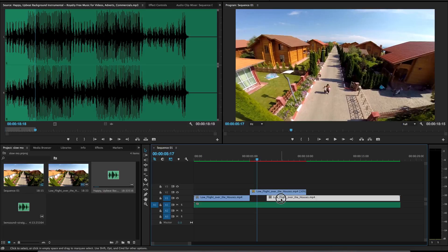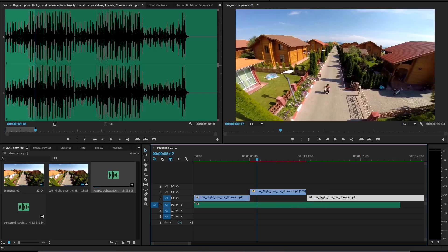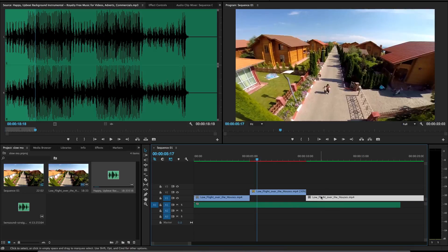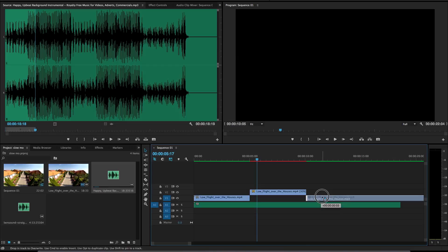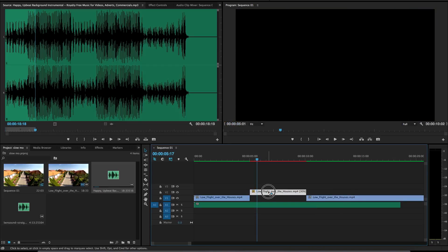So you might want to move this other video here so it comes back to normal when the slow motion is running. Okay.